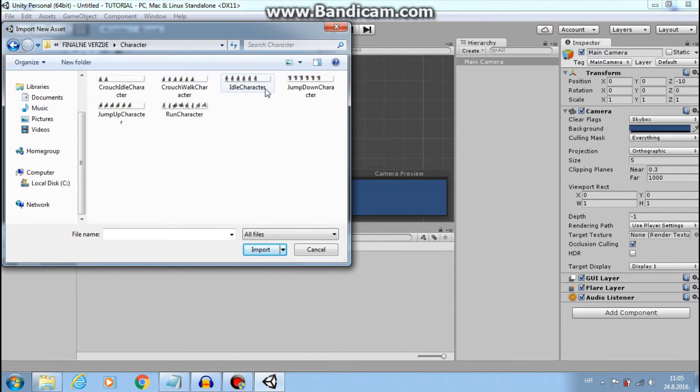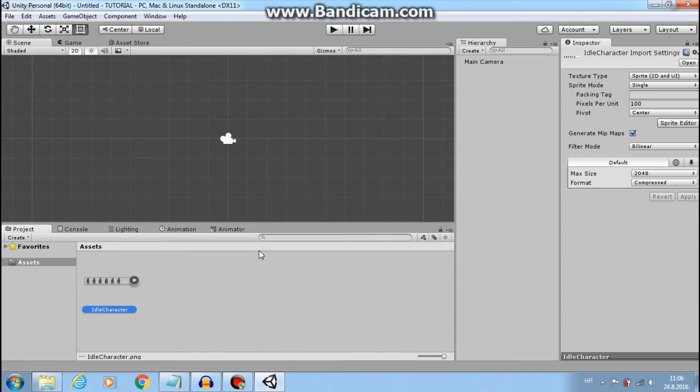Let's import our first character. Idle. Click import. Great.